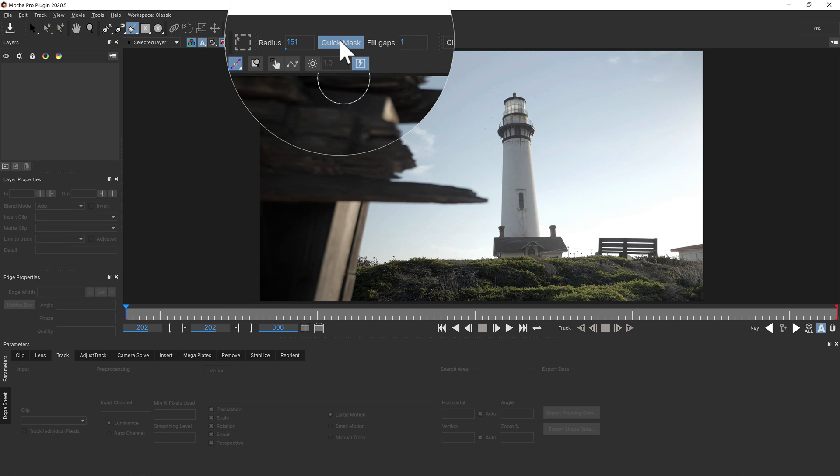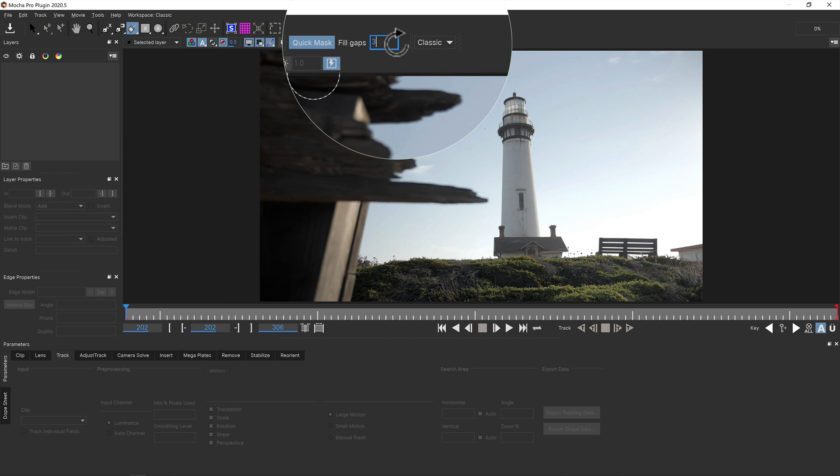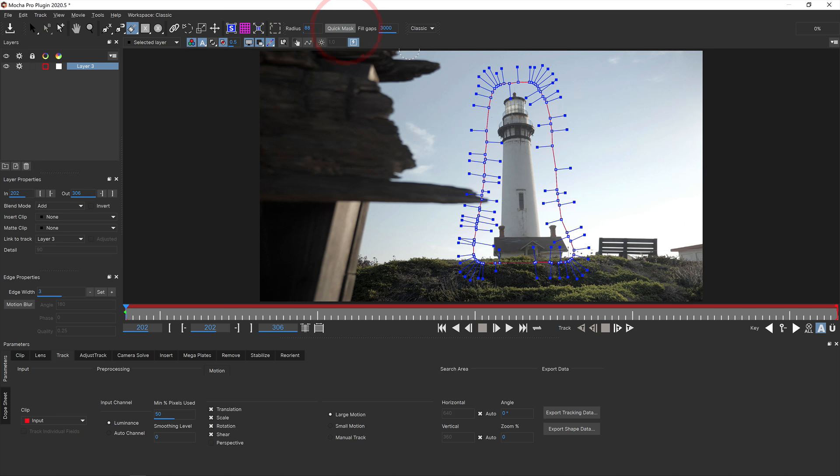Additionally, the area brush now has an option to fill missed gaps in the painted area, so you don't have to paint over every little part. You can adjust the gap size in the fill gaps field to close even the largest gaps.